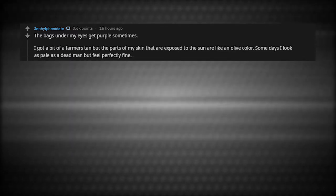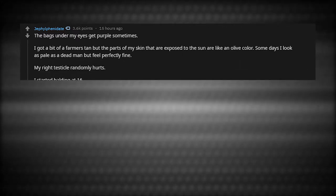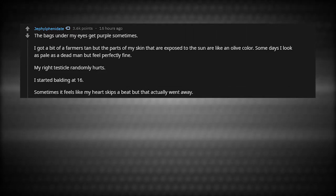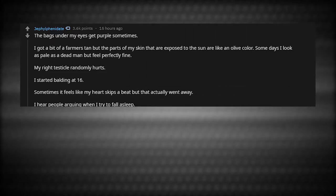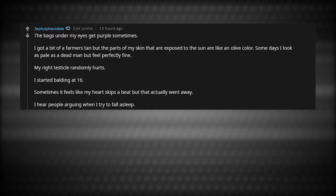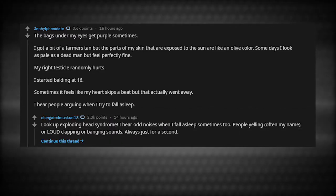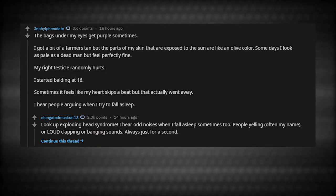The bags under my eyes get purple sometimes. I got a bit of a farmer's tan, but the parts of my skin that are exposed to the sun are like an olive color. Some days I look as pale as a dead man, but I feel perfectly fine. My right testicle randomly hurts. I started balding at 16. Sometimes it actually feels like my heart skips a beat, but that actually went away. I hear people arguing when I try to fall asleep. Look up exploding head syndrome. I hear odd noises when I fall asleep sometimes too. People yelling, often my name, or loud clapping or banging sounds.